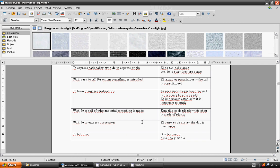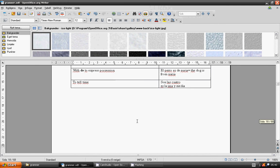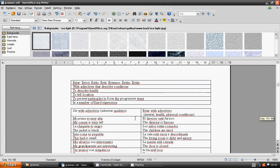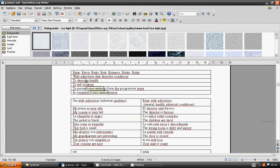Verb estar. Estoy, estás, está, estamos, estáis, están.